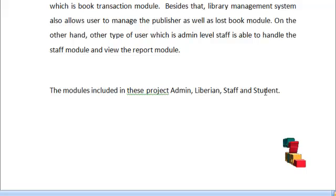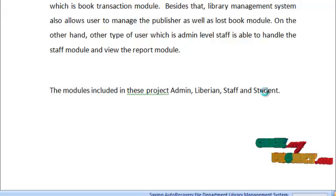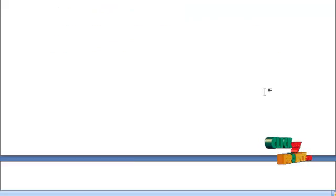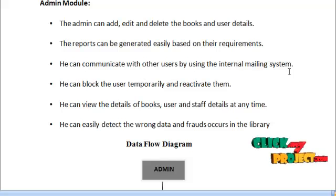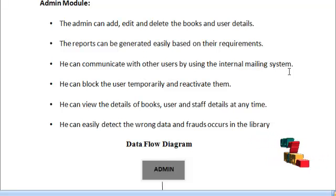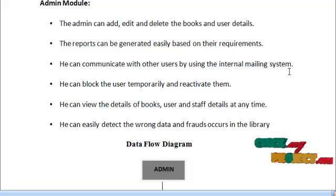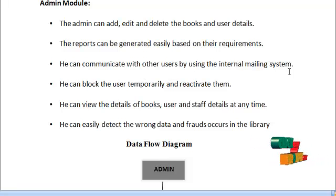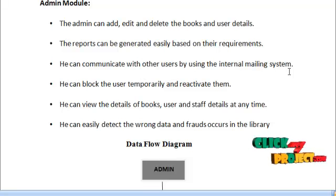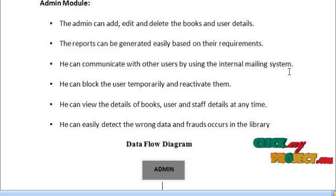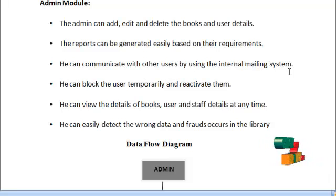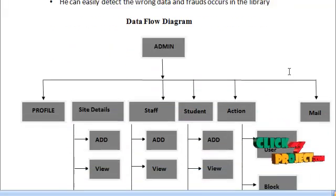The modules included in our project are admin, library staff, and student. Starting from the admin module: admin can log in and add, edit, or delete book details and user details. Reports can be generated easily based on requirements. He can communicate with other users via an internal mailing system, block users temporarily and reactivate them, view book and staff details at any time, and detect wrong data and frauds in the library. The data flow diagram of admin is shown below.